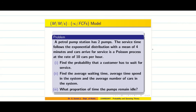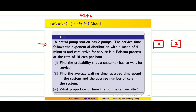In today's session we are going to see problems on the M/M/S/∞ FIFO model. In the previous video we learned all the basics and formulas on the multi-server infinity FIFO model. The problem: a petrol pump station has two pumps, so both pumps are going to service the people. This is a multi-server problem, so s = 2.